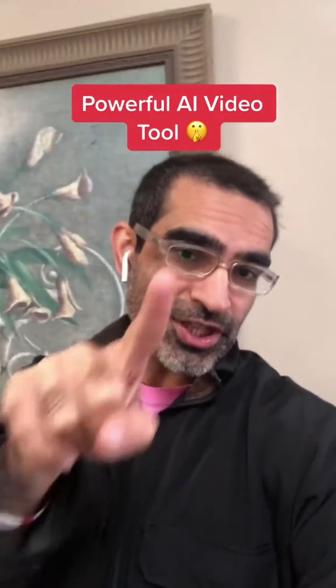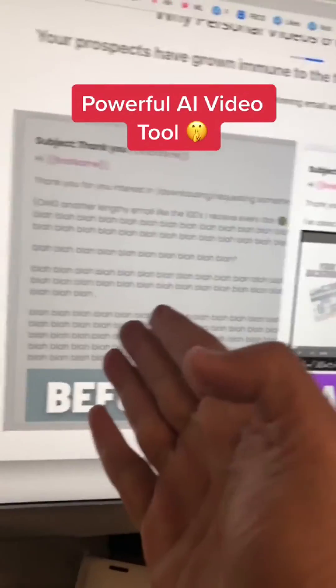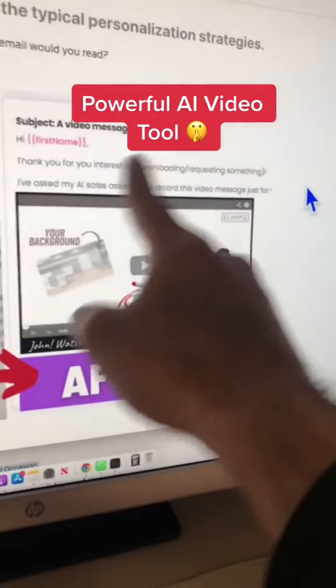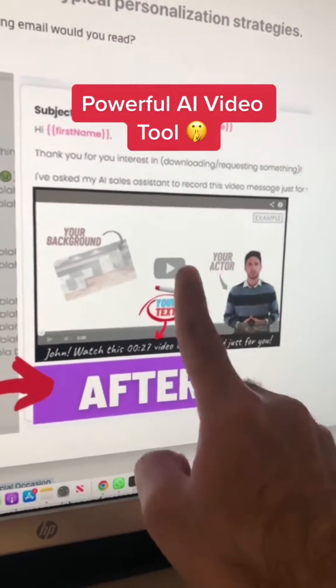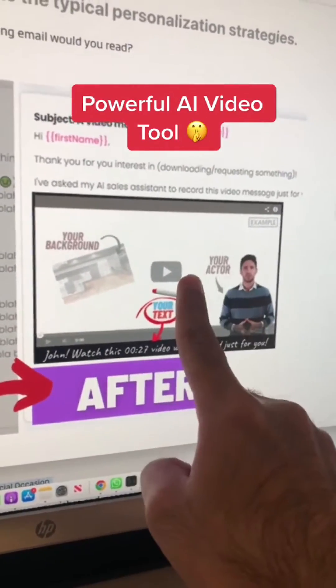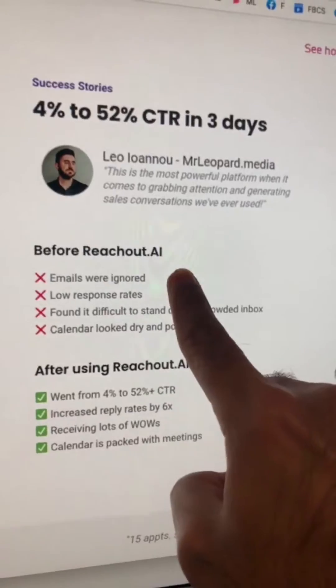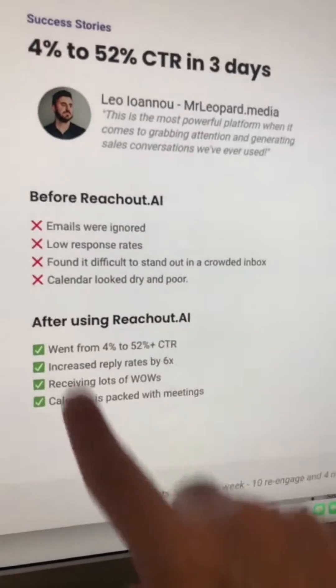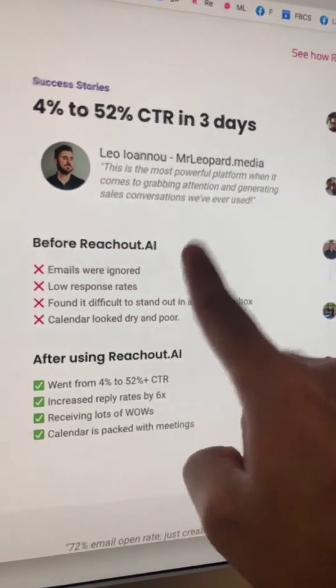This AI video tool is going to change your business. Instead of sending boring emails to your prospect, you can send personalized video messages. The tool is called ReachOut.ai and imagine how much you're going to stand out with these personalized video messages.